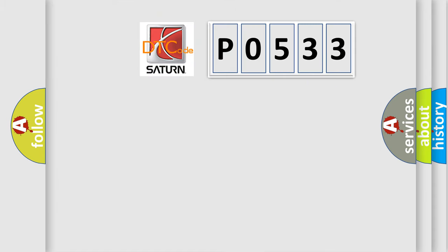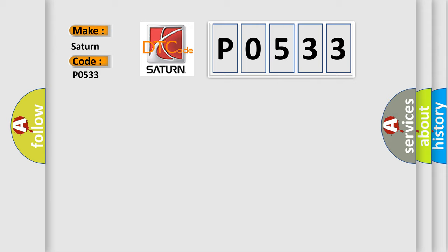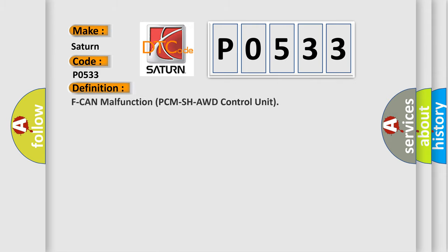So, what does the diagnostic trouble code P0533 interpret specifically for Saturn car manufacturers? The basic definition is F can malfunction PCM SH-AWD control unit.